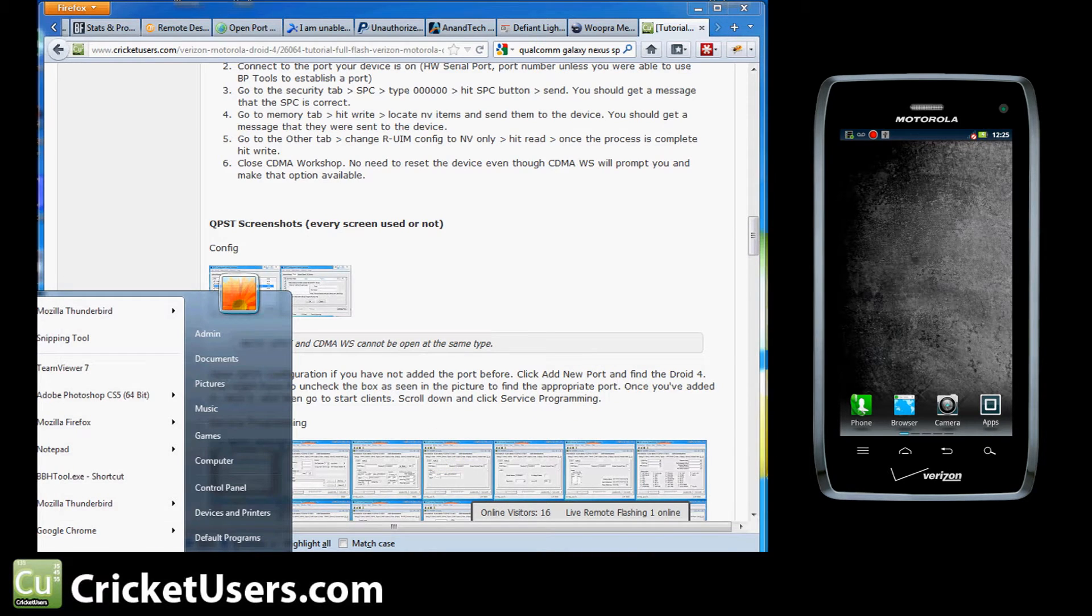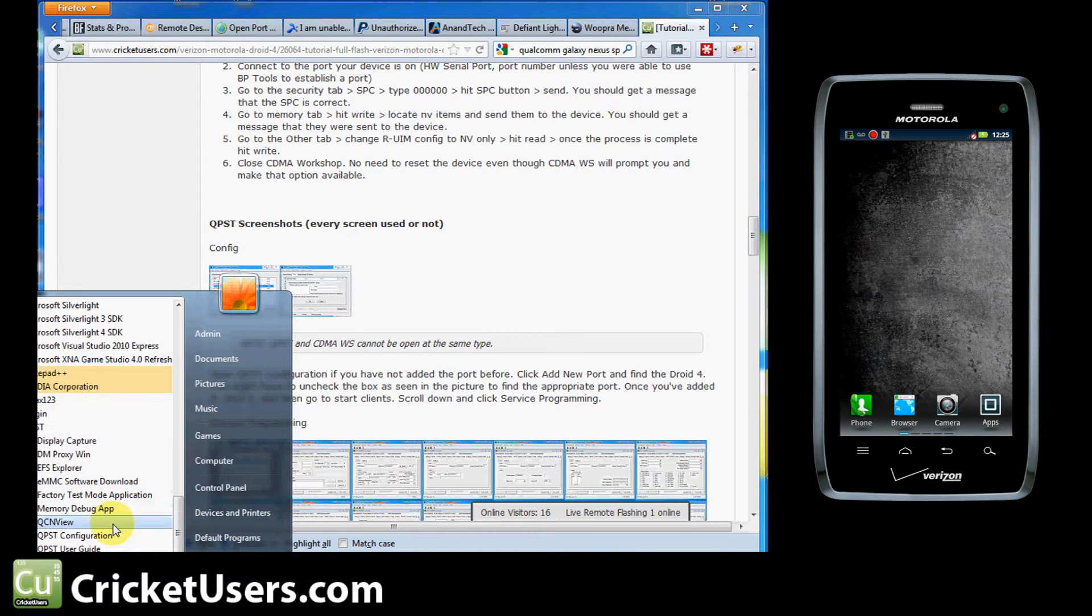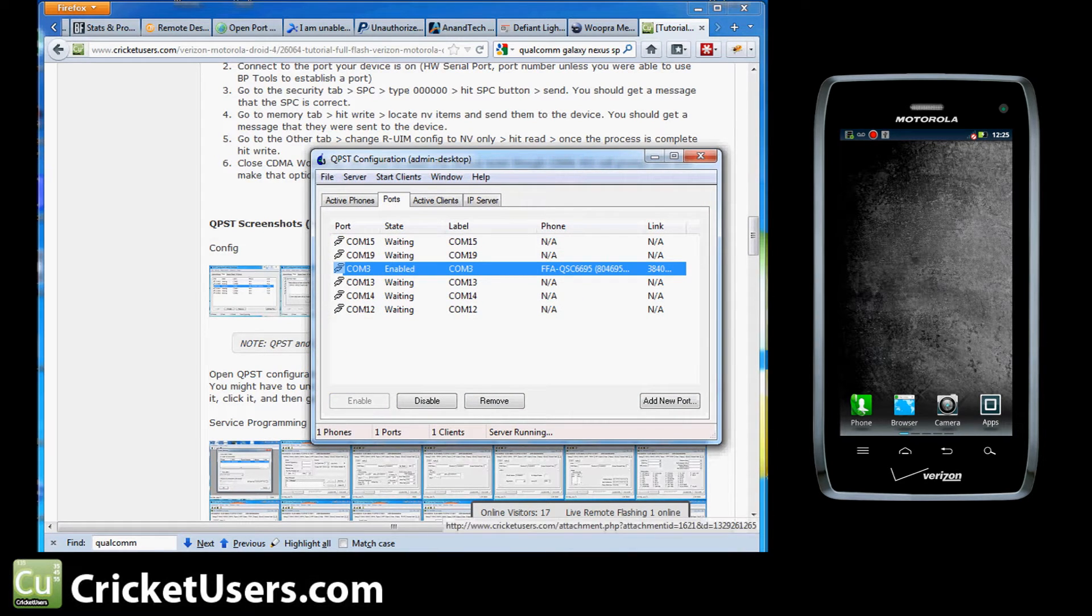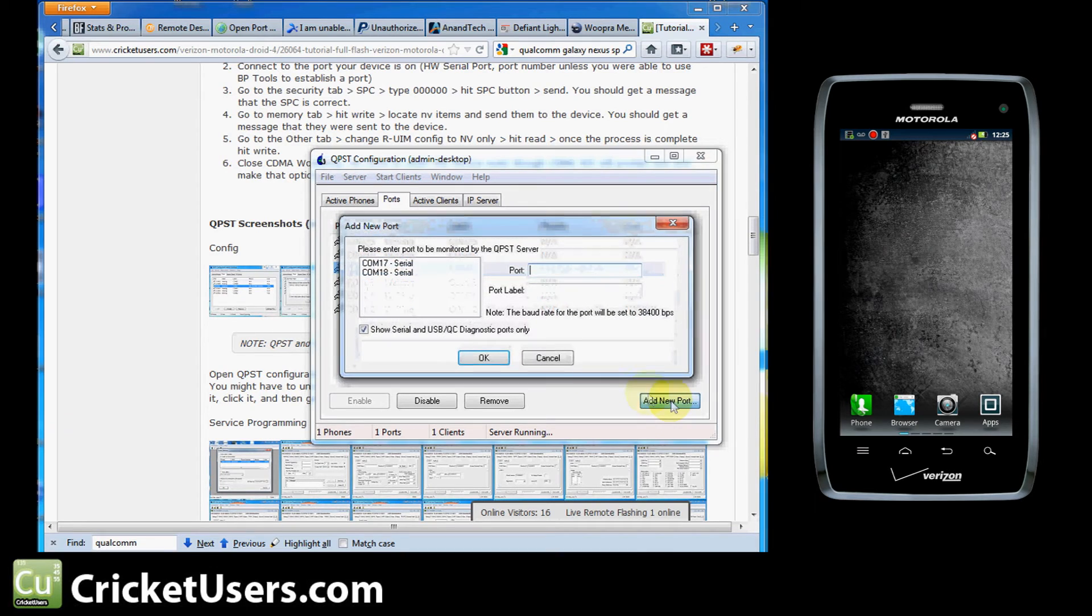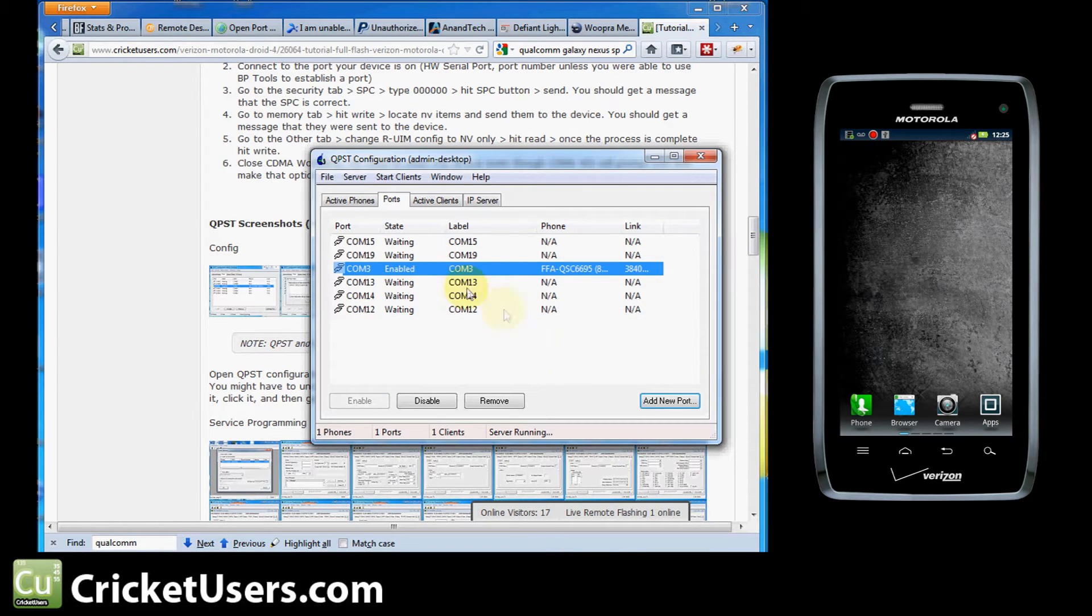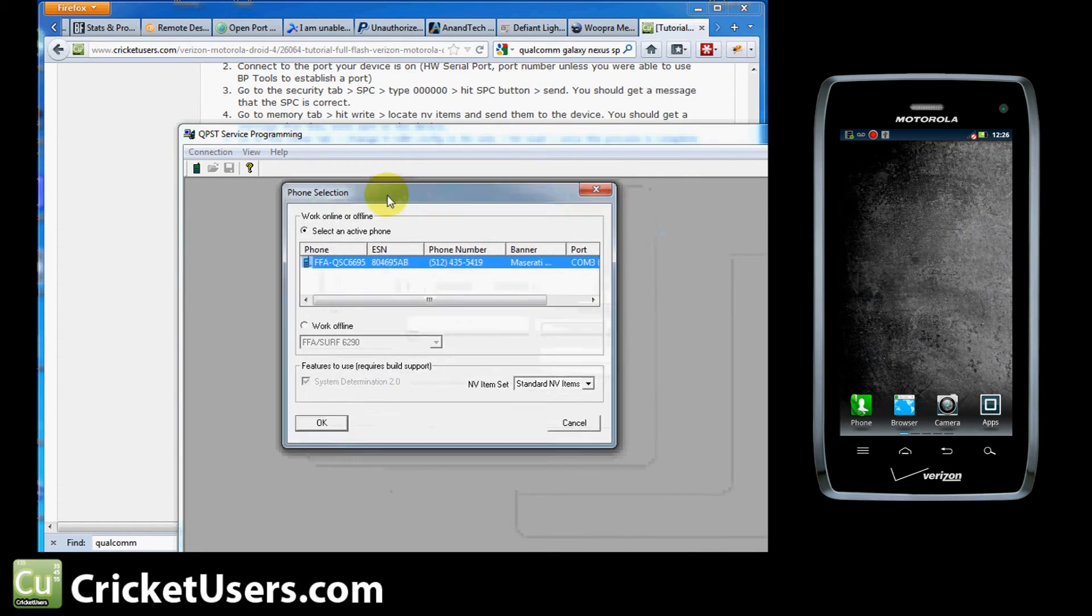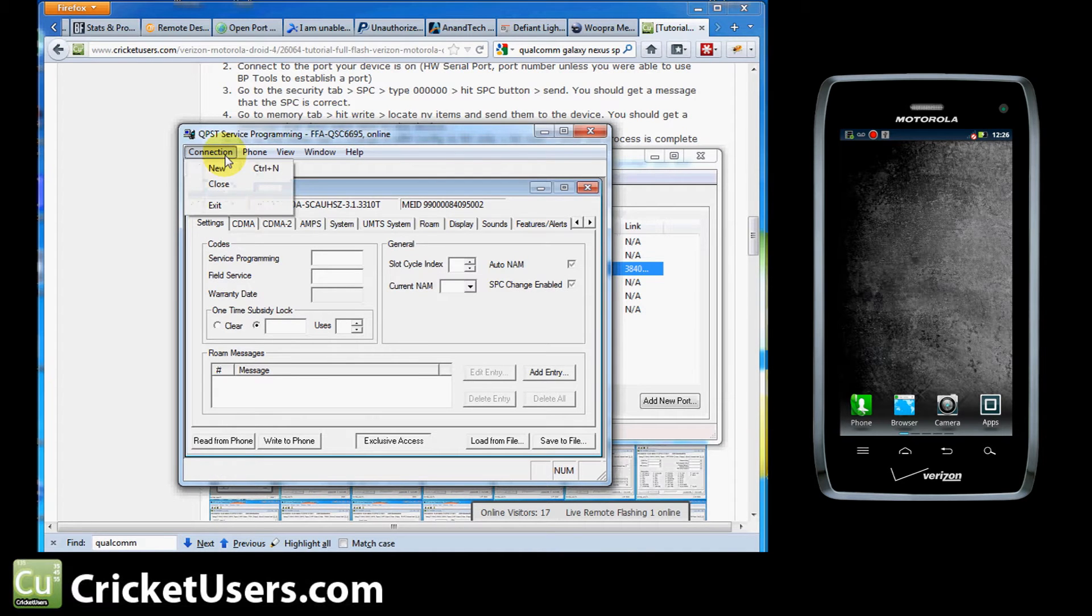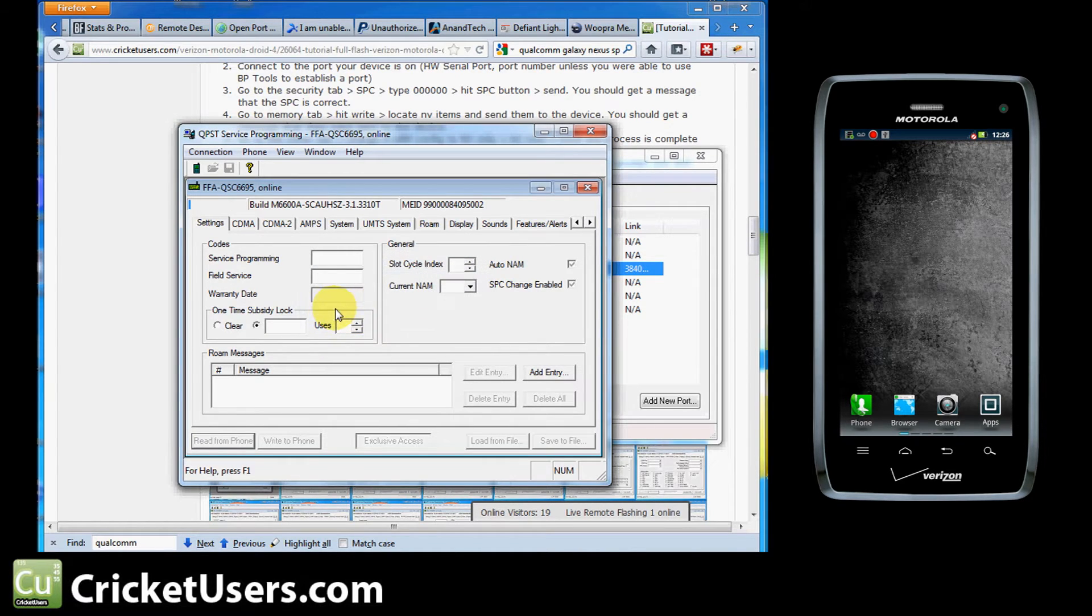At this point, I go into QPST and you can find links to that on our site as well. I'll go into QPST configuration as if I had not set this up before. You are going to have to close the CDMA Workshop or that NV item sender or the COM port will come up as busy. So if you didn't have this port already added, you're going to want to go into Add New Port and Show Serial and USB Diagnostic. You can click this off if you don't see it immediately. So select the COM port that your device is on and then OK. And you're going to select that COM port and hit Start Clients Service Programming. And you'll see this right there. Phone should populate in that area. We'll hit OK. And then we'll read from phone. SPC is all zeros. And this is going to take a little bit.